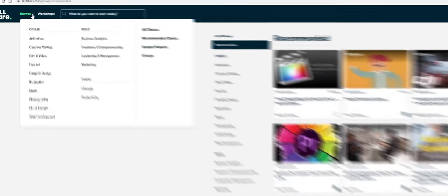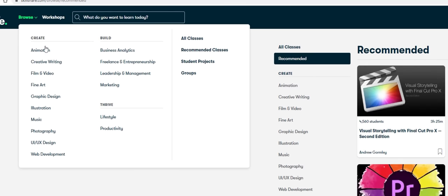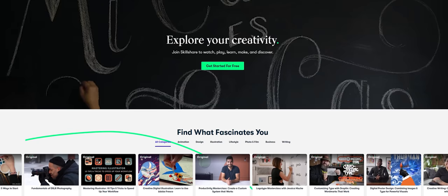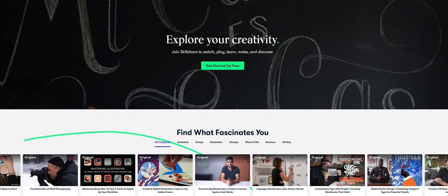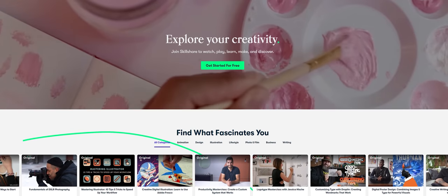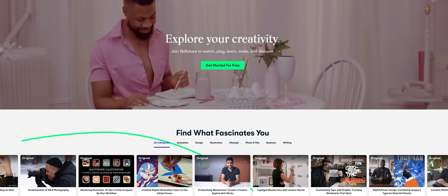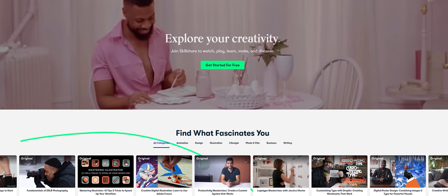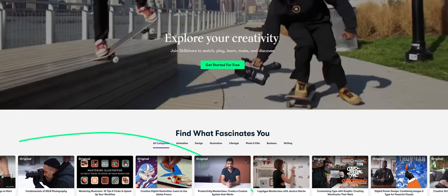including graphic design, video editing and cinematography just to name a few and what's awesome is that you just pay a monthly price and that gives you access to any class that you like.